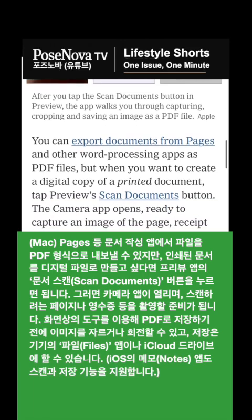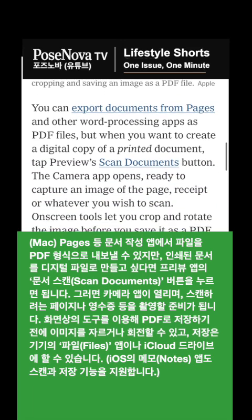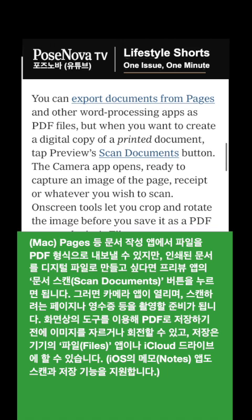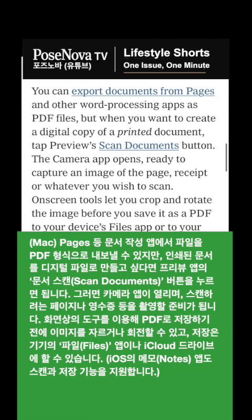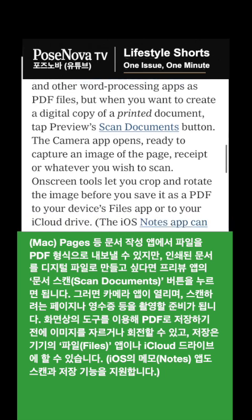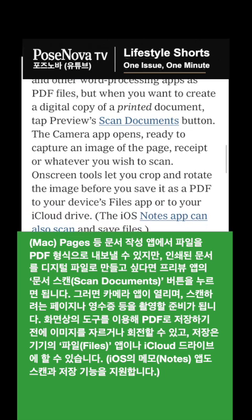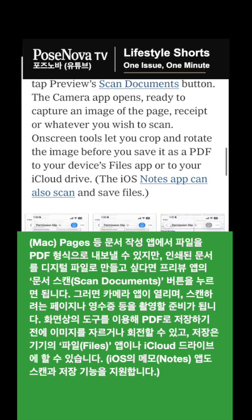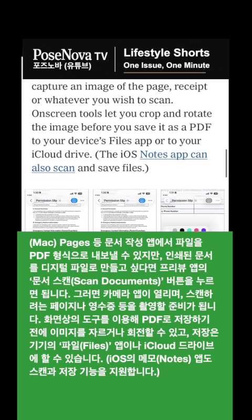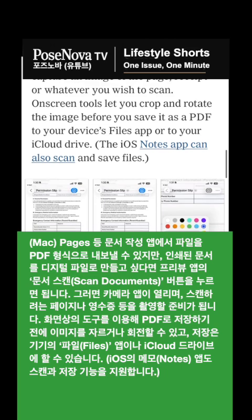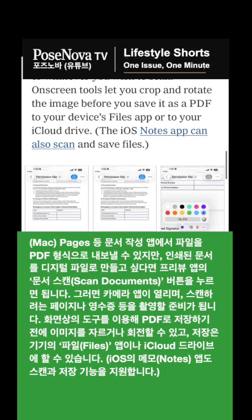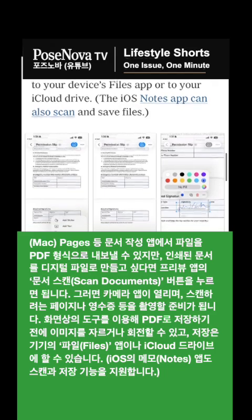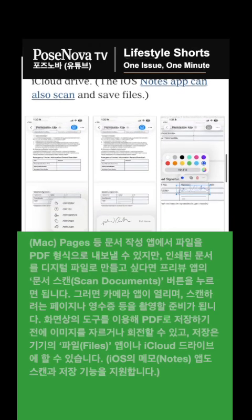You can export documents from Pages and other word processing apps as PDF files, but when you want to create a digital copy of a printed document, tap Preview's Scan Documents button. The camera app opens, ready to capture an image of the page, receipt, or whatever you wish to scan. On-screen tools let you crop and rotate the image before you save it as a PDF to your device's Files app or to your iCloud Drive. The iOS Notes app can also scan and save files.